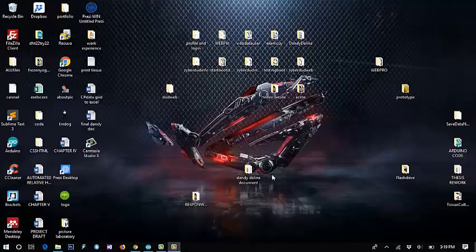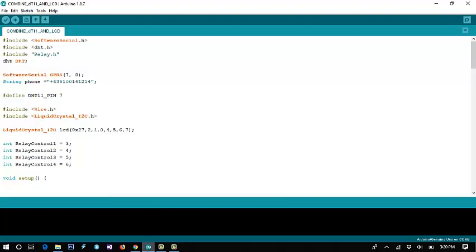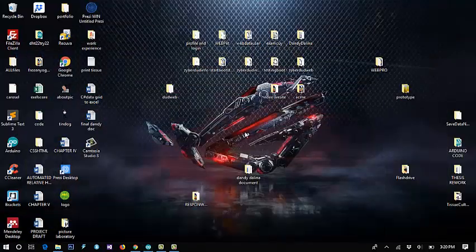Hi guys, continuing from before, this time I will show you the Arduino code for functioning all devices and sensors we have for this prototype. So let's move — first we open the compiler for Arduino. Before you code, we must import the library on our Arduino compiler.